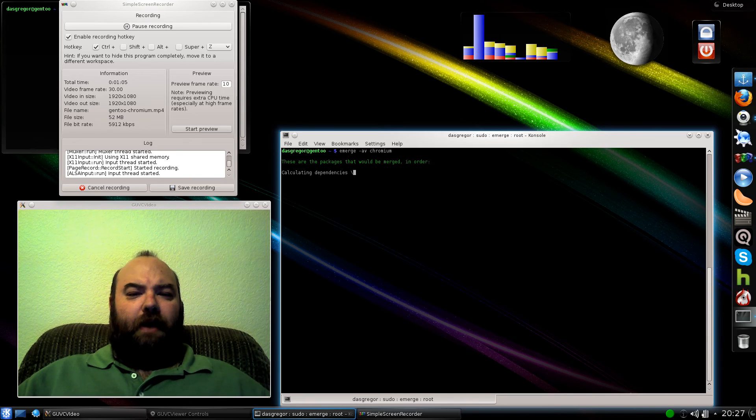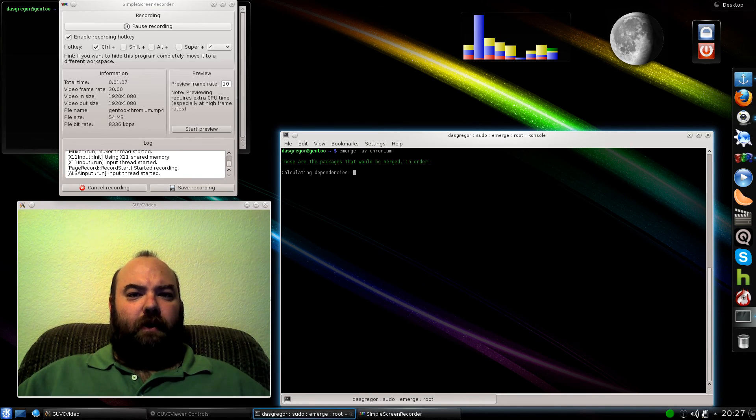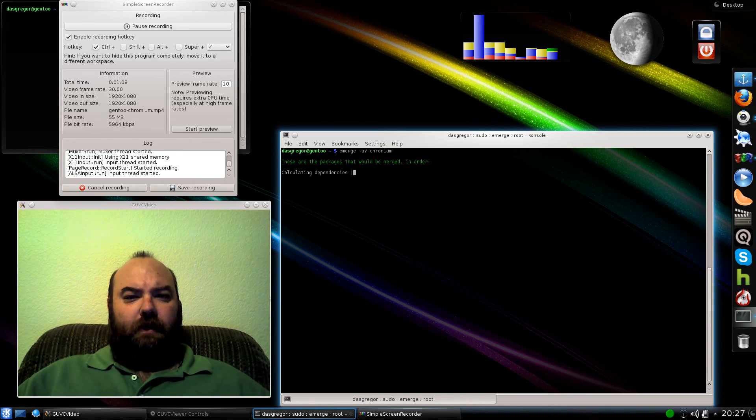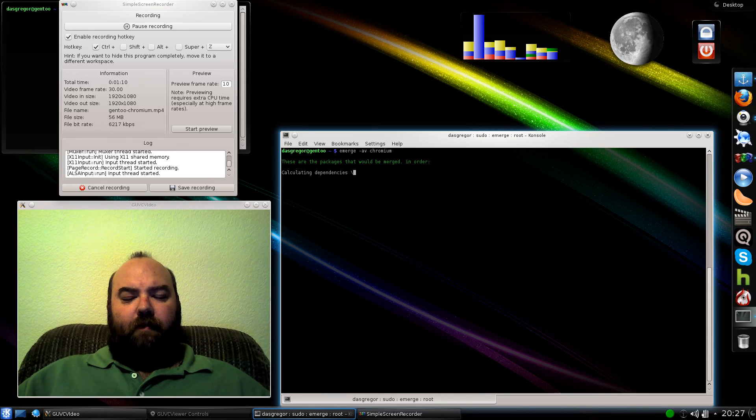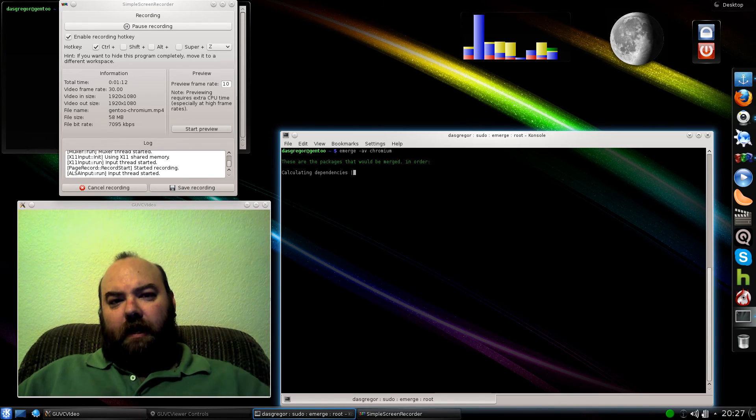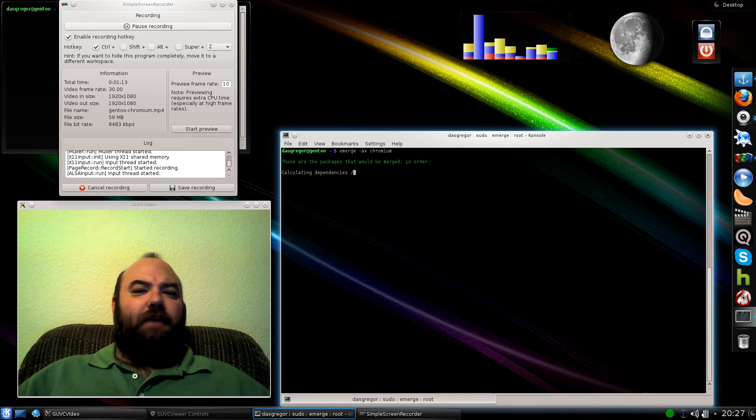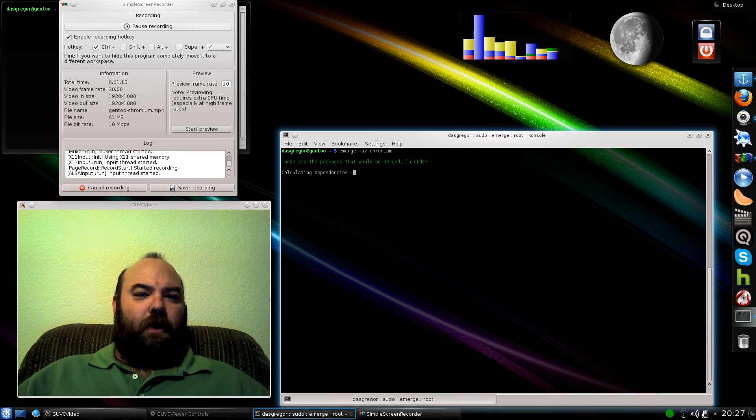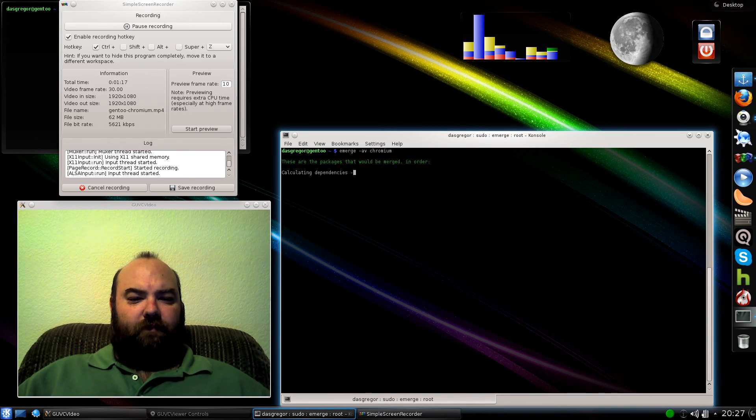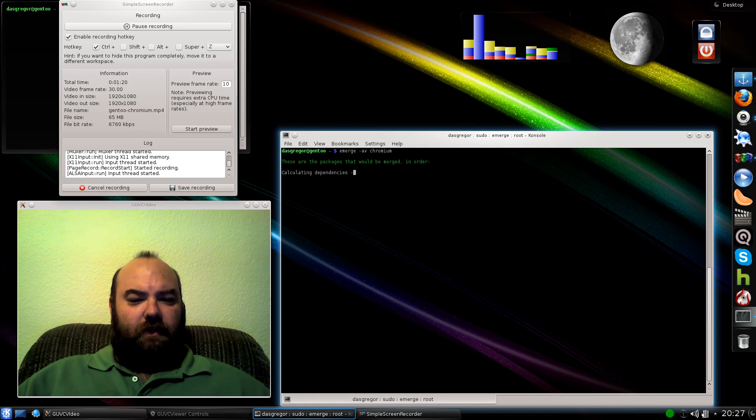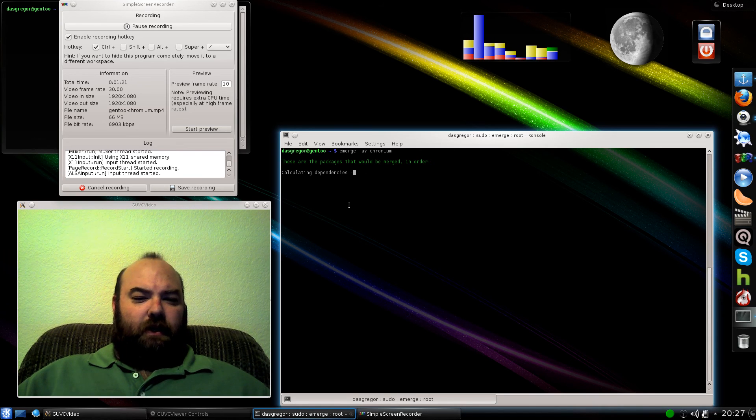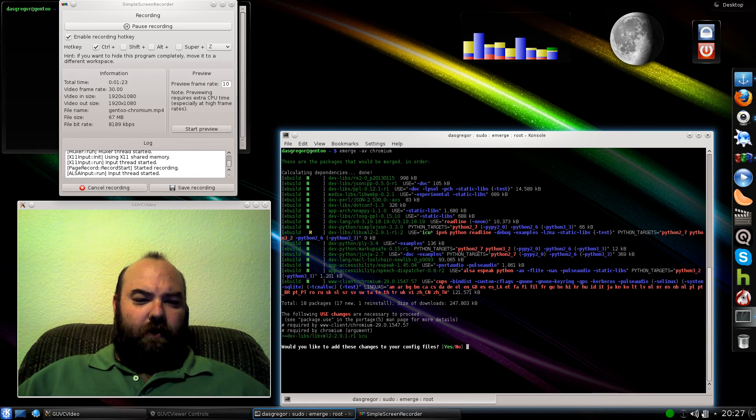Now granted, I've got auto-unmask update set up in my make.conf, but because I use the -AV, it's going to ask me first whether or not I want to do the updates. So it calculates the dependencies, and hopefully it won't take too long here.